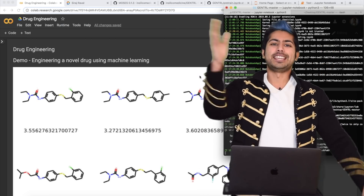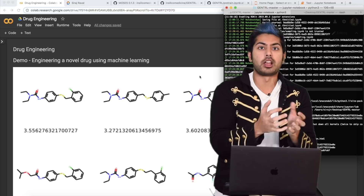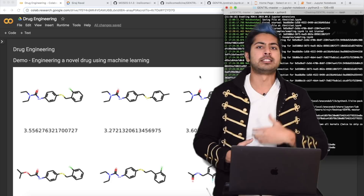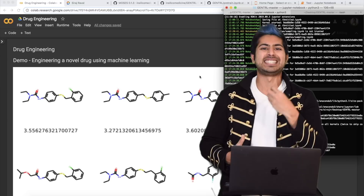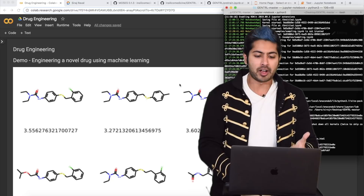Hello world, it's Siraj, and it's possible today to generate a novel drug on your laptop. Before, this would take millions of dollars, and now all you need is an internet connection and a laptop. As a hacker, developer, enthusiast, or tinkerer, you can generate a novel molecule on your laptop, thanks to an open source contribution by a company called Insilico Medicine.